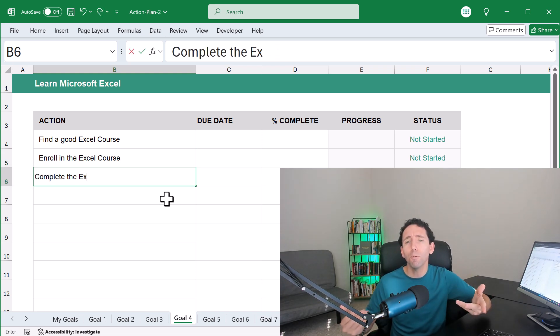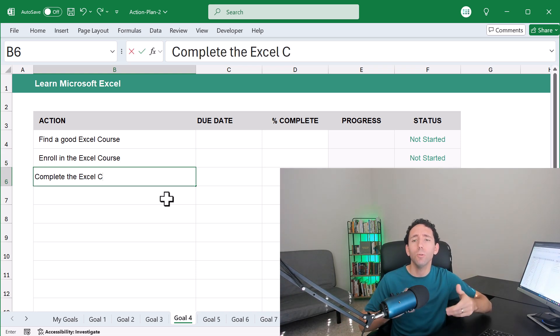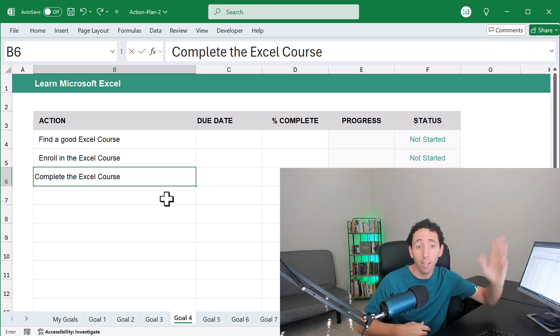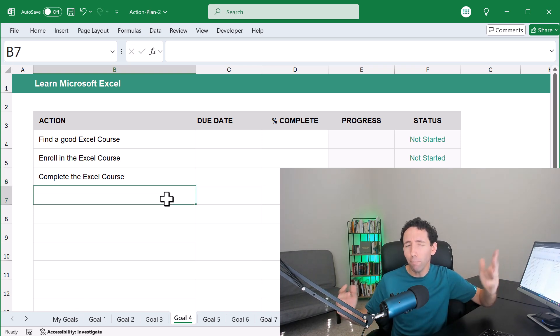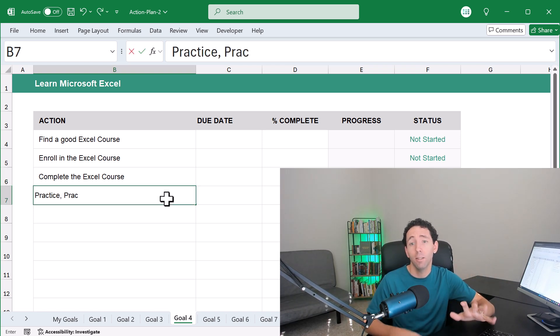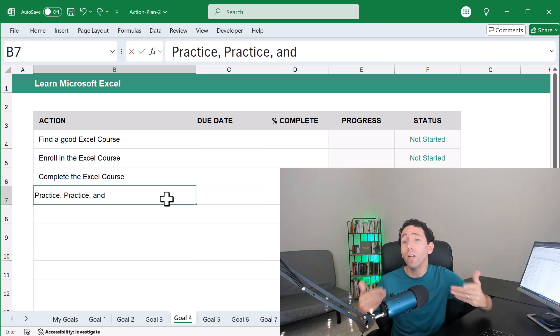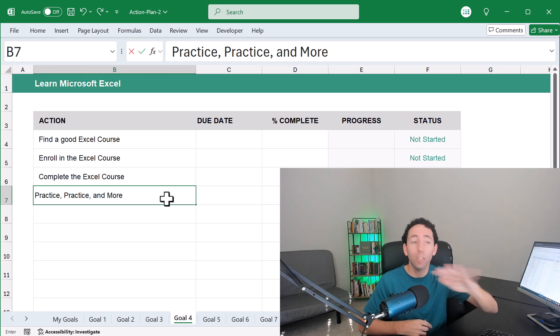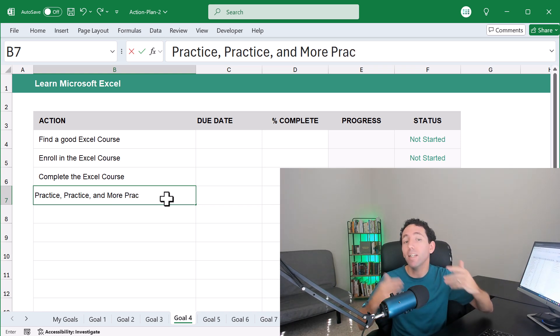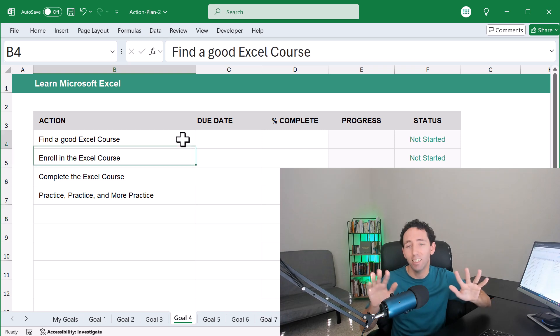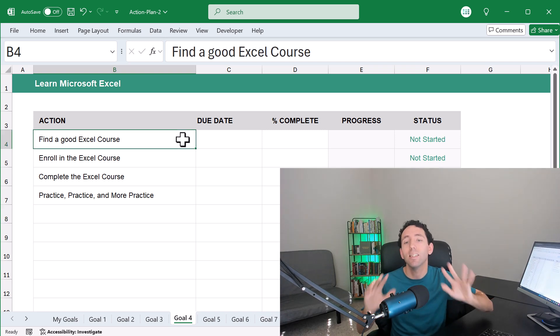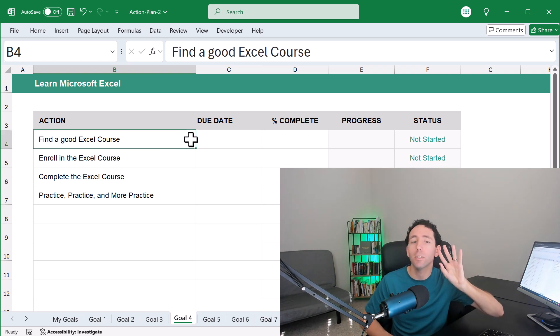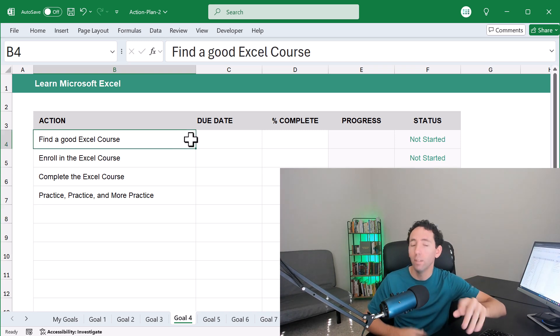For example, if I told you to just go off and learn Excel, you might feel like that's a pretty tough task. But what if instead I said, just go out and find an Excel course that seems like a good fit. That's it. That's step number one. Just focus on that.